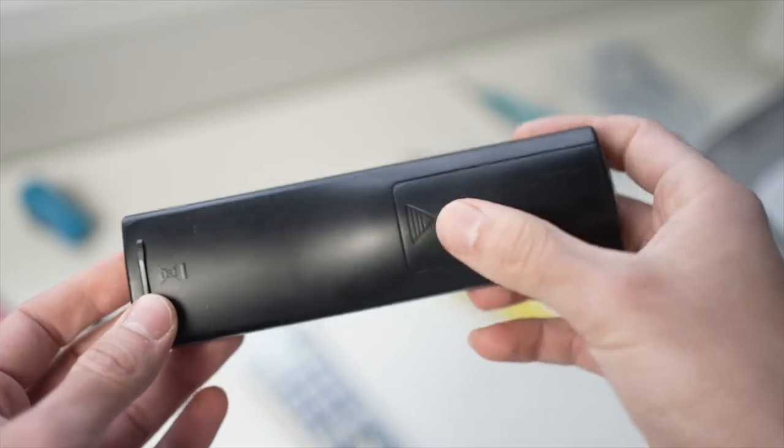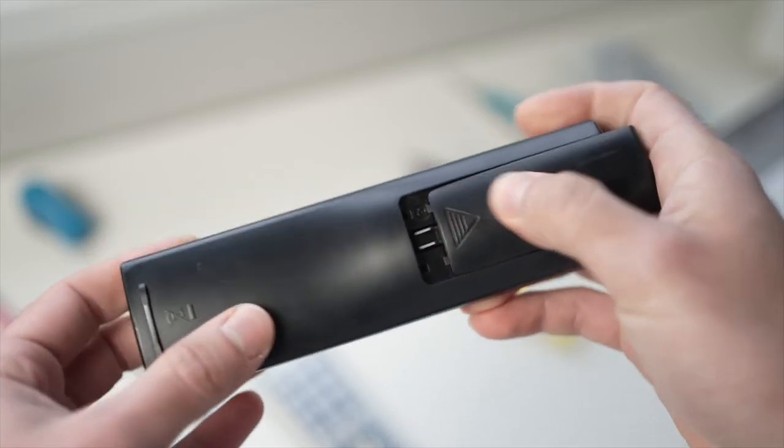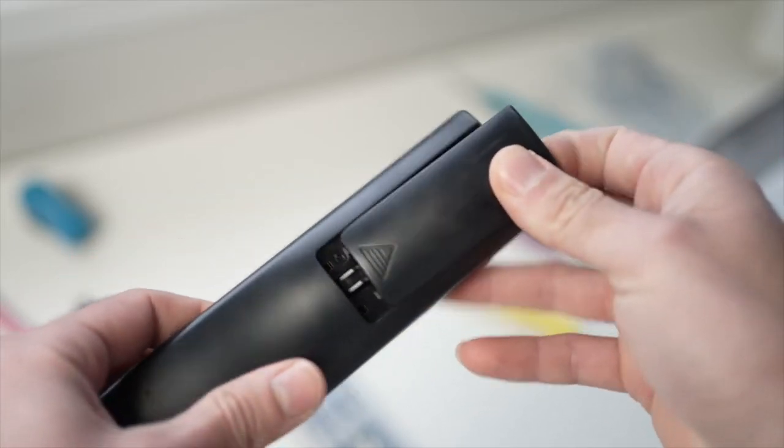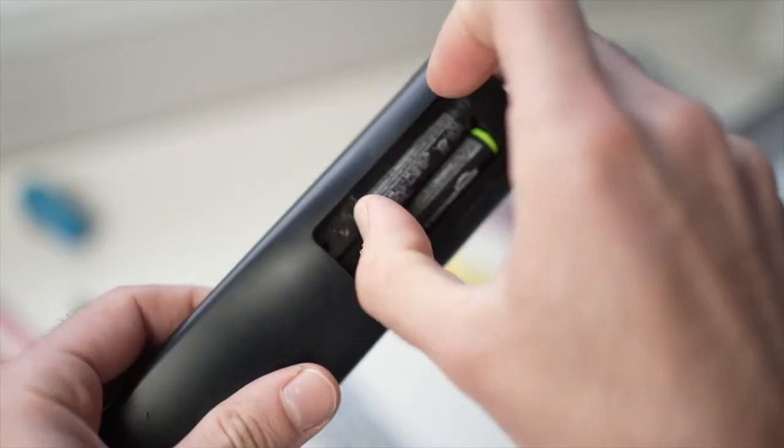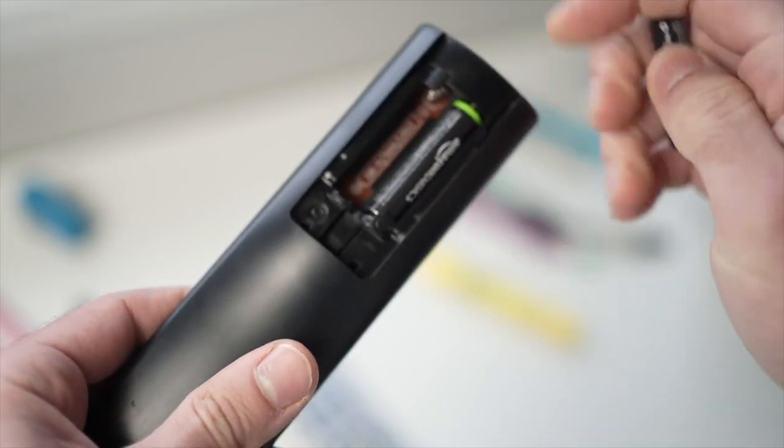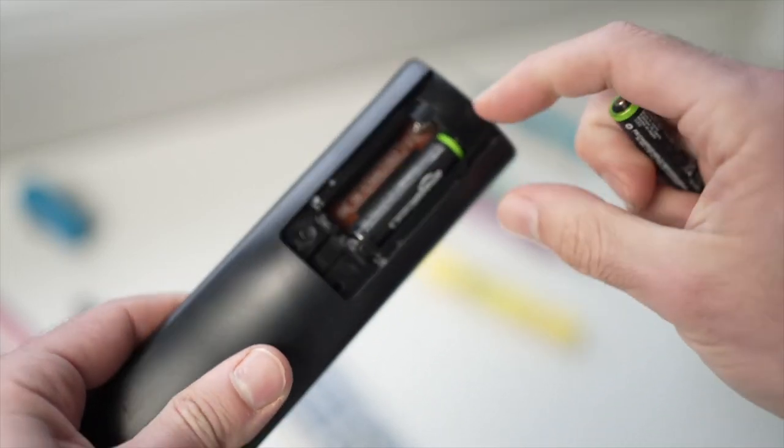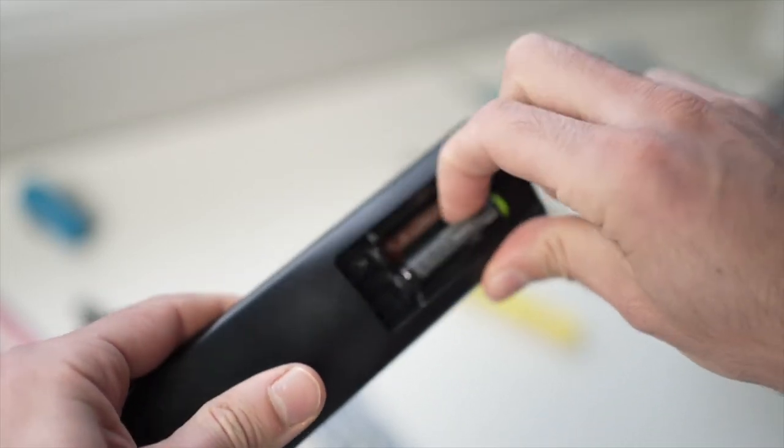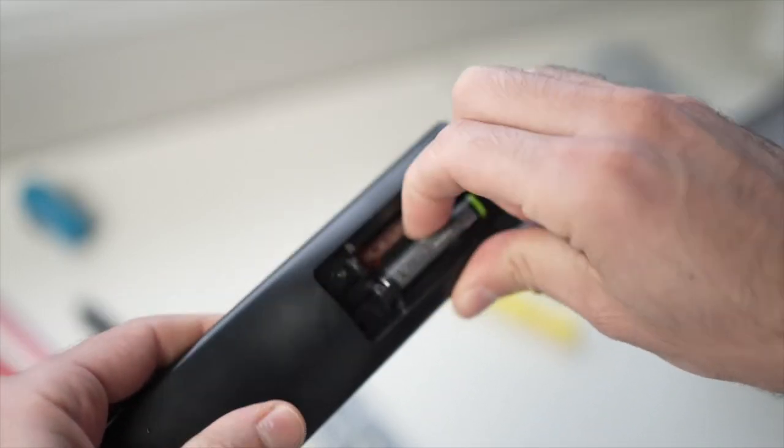For the first trick you have to remove the plate that covers the batteries on the remote control and remove both of the batteries from the remote.